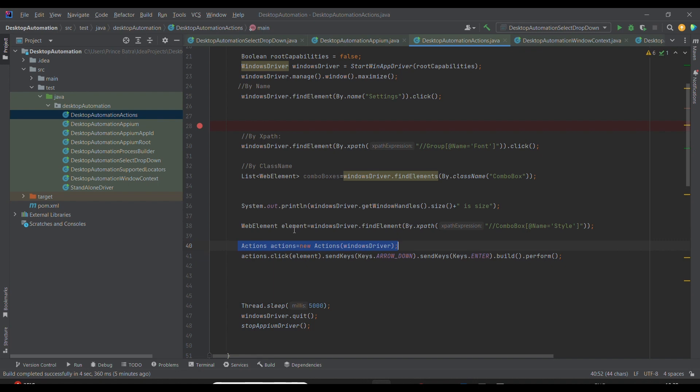Then I'm creating the Actions class instance, similar to what we used to do in Selenium. I'm just passing the Windows driver which we have instantiated. Then I'm doing actions.click, clicking on the element—this combo box element—like we did in the previous session.